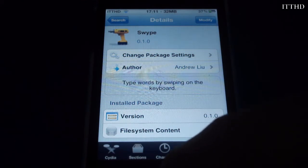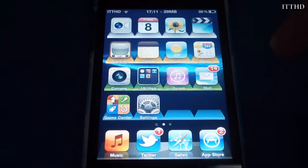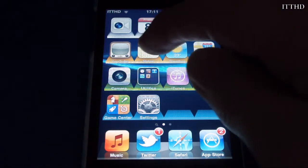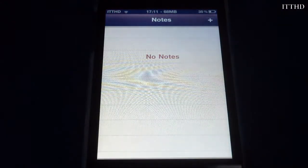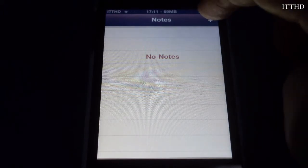Once you've installed Swipe, go over to your springboard. A quick note before you install it: it doesn't support any App Store or Cydia apps yet — it will get an update eventually but doesn't currently support them. Also, it doesn't have a blue swipe line, but apart from that it works perfectly.